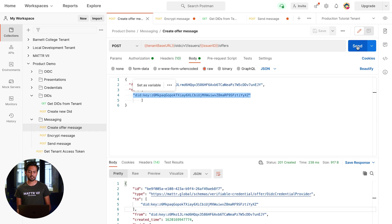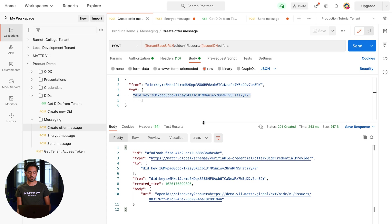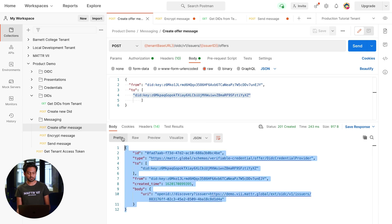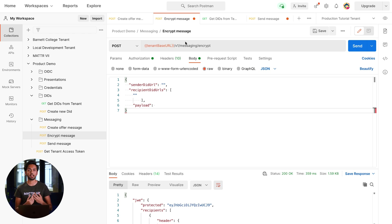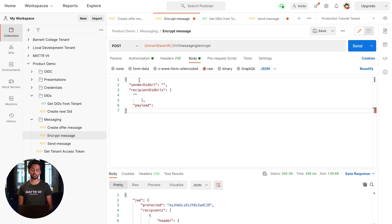We can go ahead and press send and this is going to create our offer message. We just copy that and keep it safe. Now I'll introduce you to our second endpoint which is the encrypt endpoint. This allows you to encrypt your message so that when you're sending it nobody can see it, including us. The endpoint for that is slash messaging slash encrypt, and there are three things we need for this API endpoint.